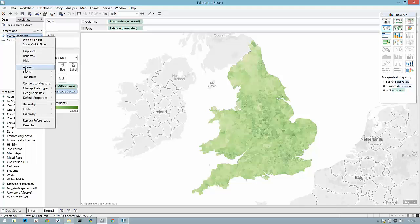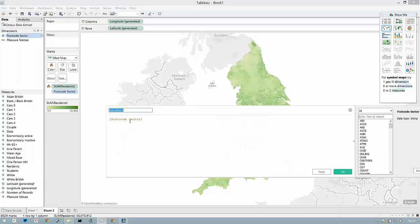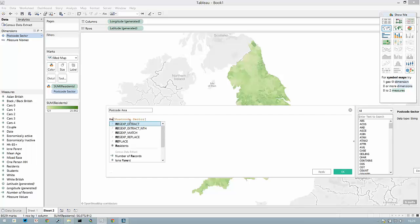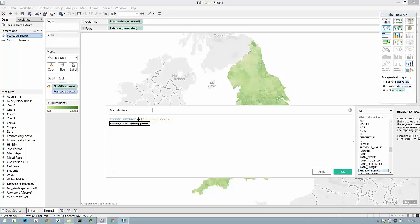Let's go a little bit further — we're going to extract out the postcode area from this field. To do this I'm going to use the new regex extract function with Tableau V9.